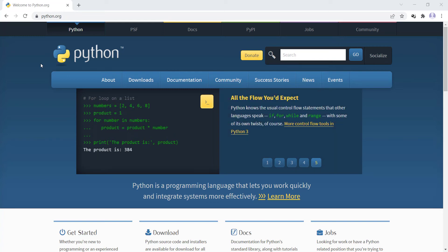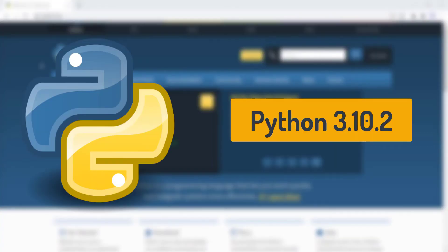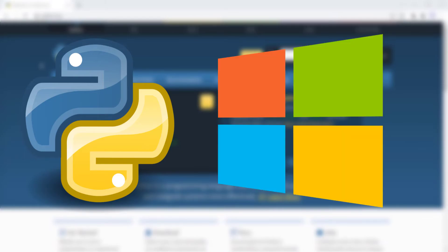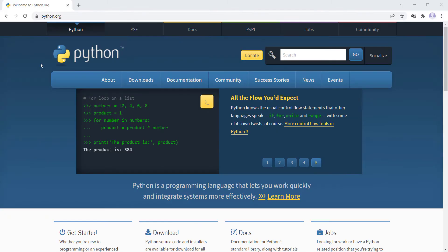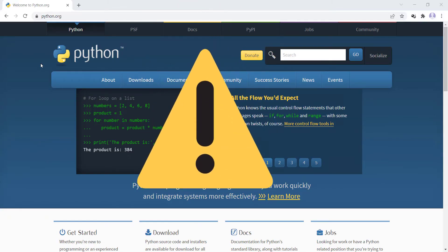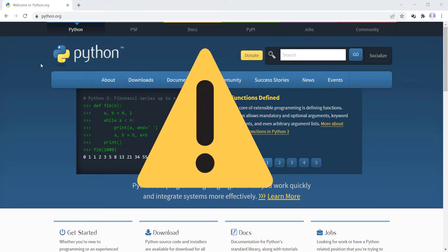Hi, in this video we are going to talk about how to install Python 3.10.2 on Windows 10, and also we are going to talk about a couple of notes that you should really care about.